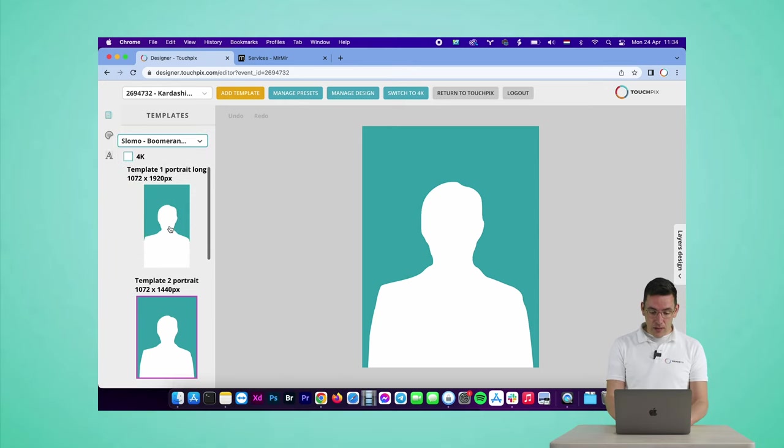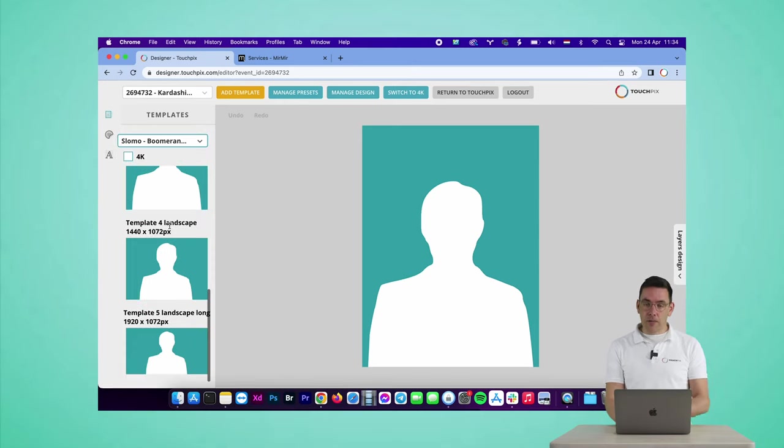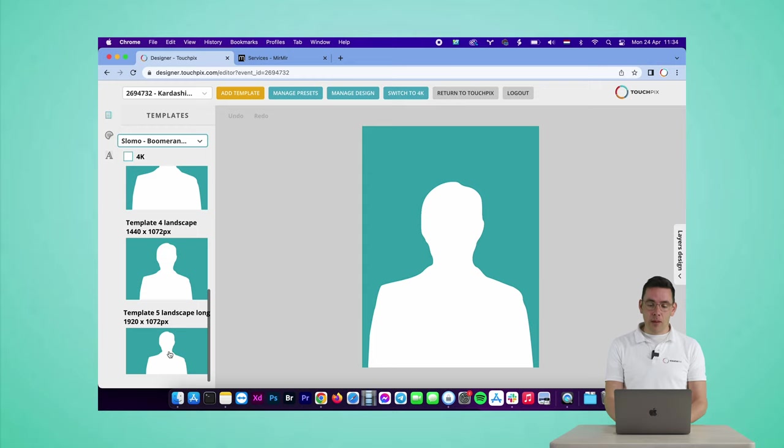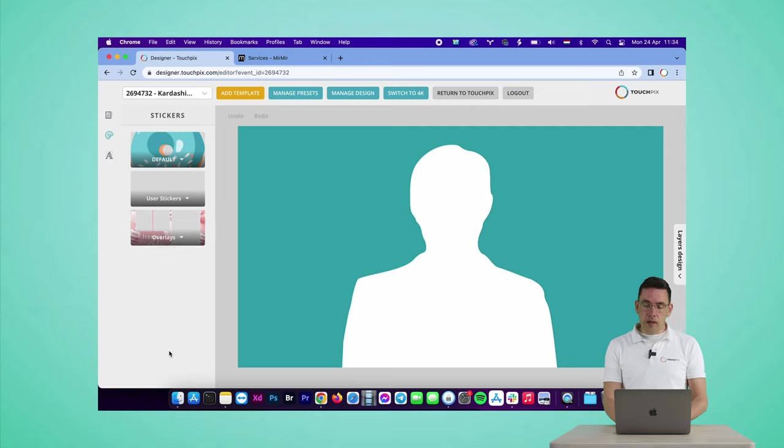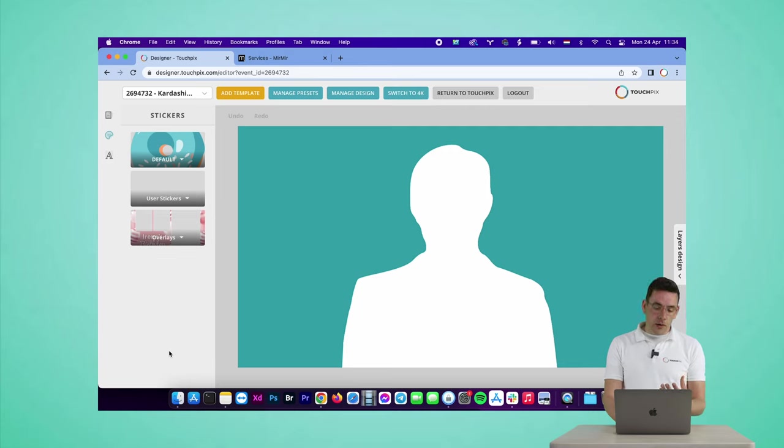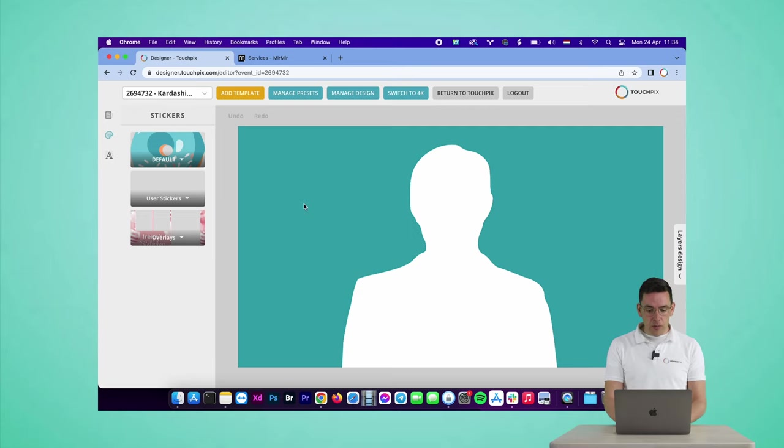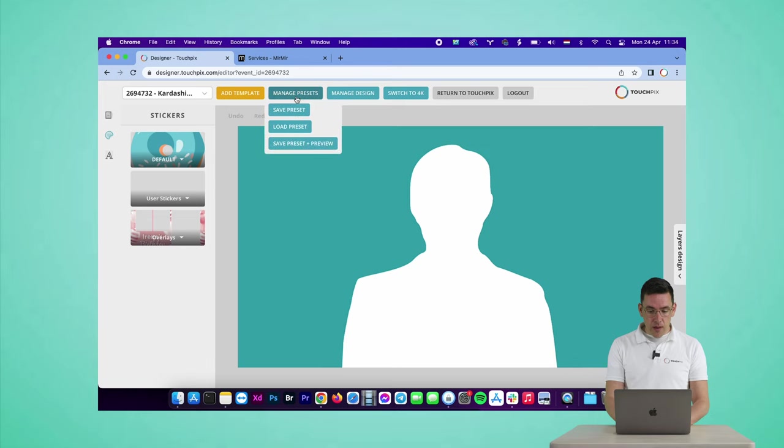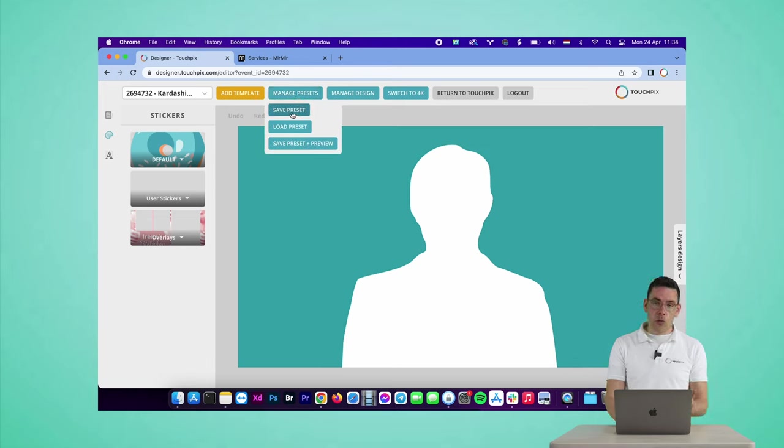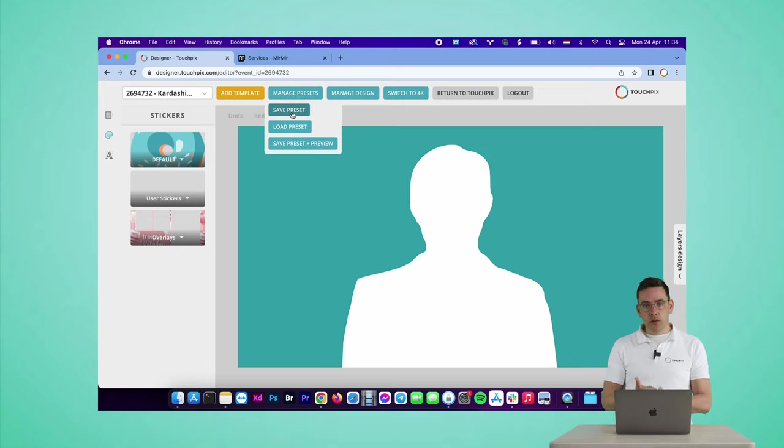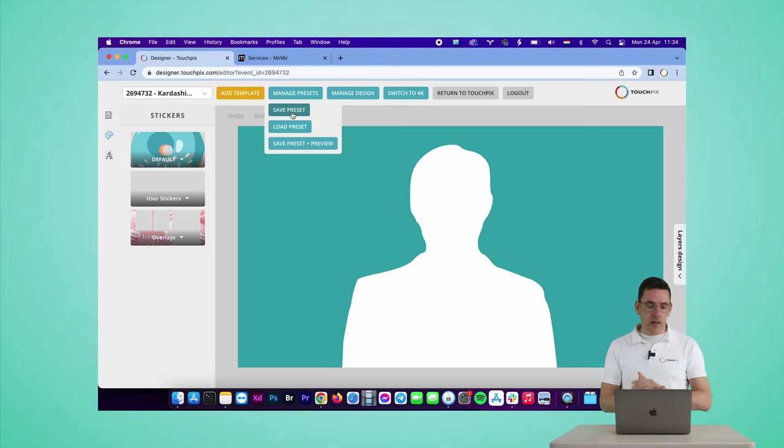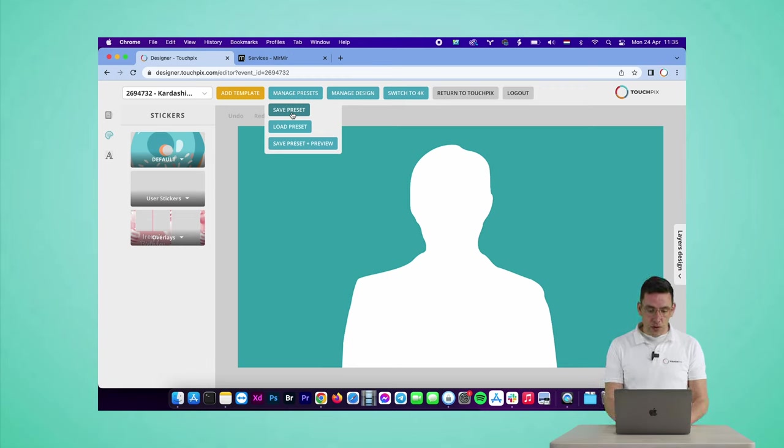Then select the template 5 landscape long. I already made a design for this, so you can always save and load your designs from the designer. If you go to manage presets and you save your preset, you will always be able to load your layered design later on.